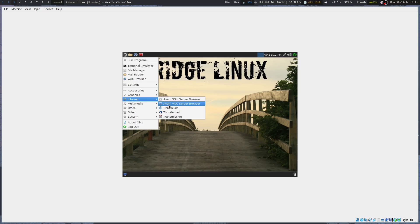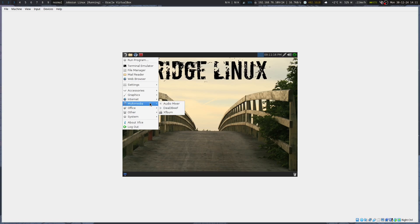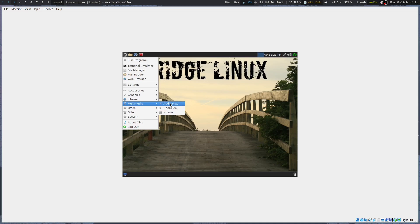Bridge Linux ran really, really well on really old hardware — hardware that could hardly support Windows XP — and it made things nice in situations where you needed to check email on a machine that wasn't the best.